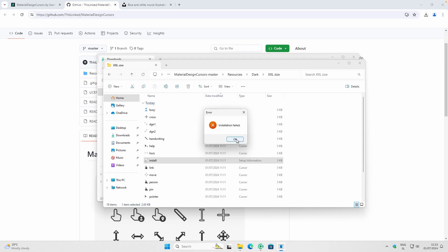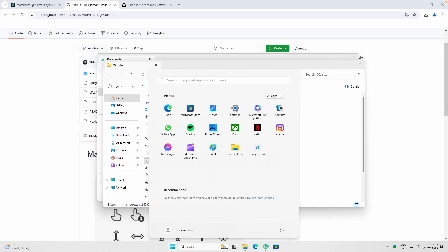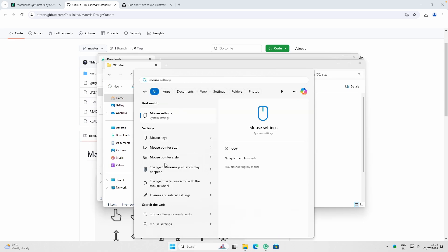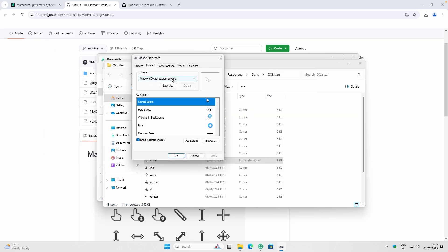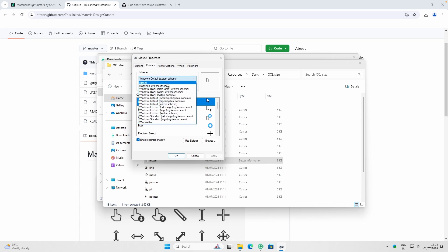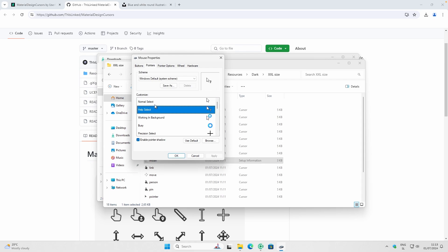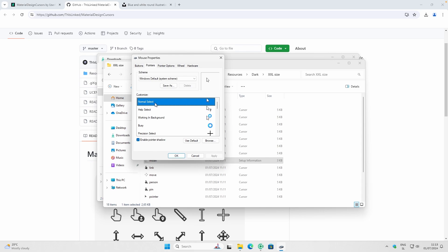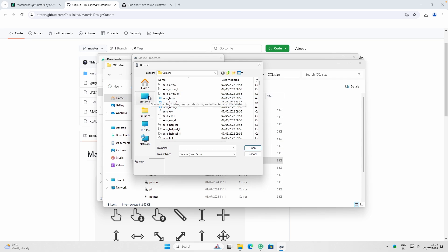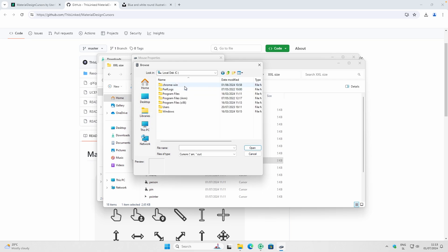If the installation went through successfully, you'll find your cursor by going to the Start menu, searching for mouse, and clicking 'Change the Mouse Pointer Display or Speed.' Navigate to the Pointers section and you'll find your newly installed cursor. For those where installation wasn't successful, you'll need to manually install it — this method is also quite straightforward. Select the cursor type you want to replace, like Normal Select, and click Browse, then navigate to This PC and your local disk C.